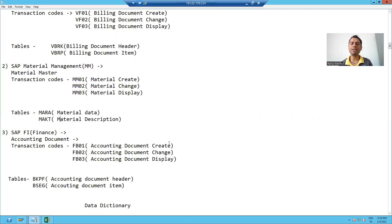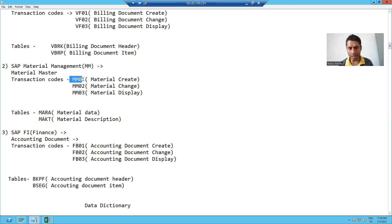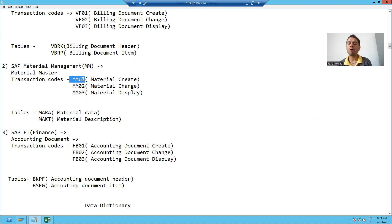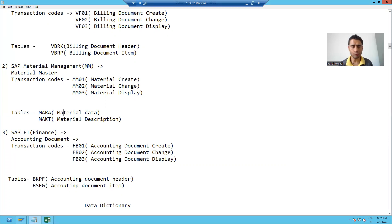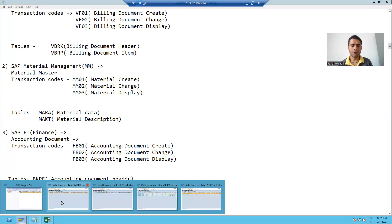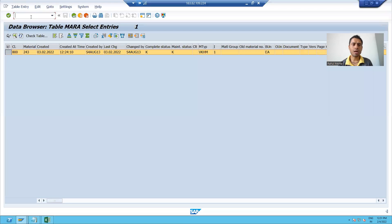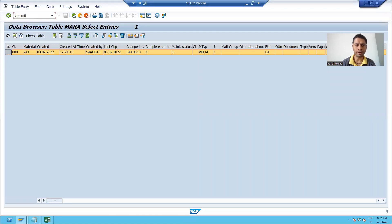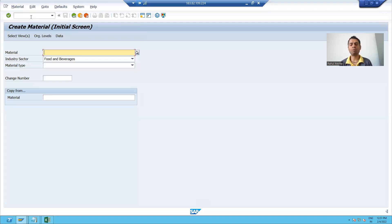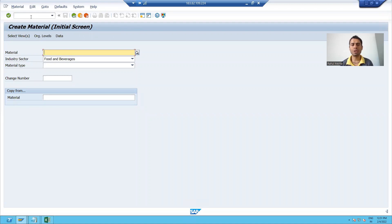I will create a material with the help of MM01 and I will show you how the header and item data is going into these two tables. So I will go to MM01, MM01 is a transaction code to create the material.